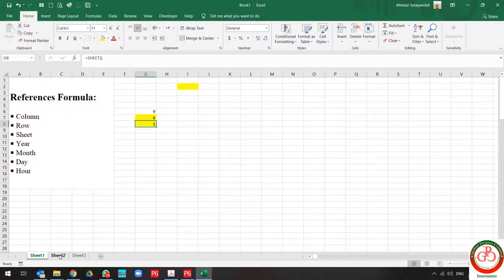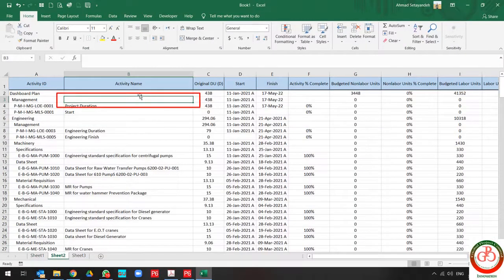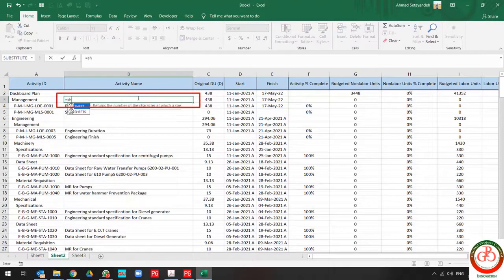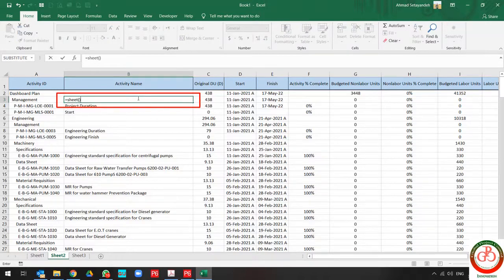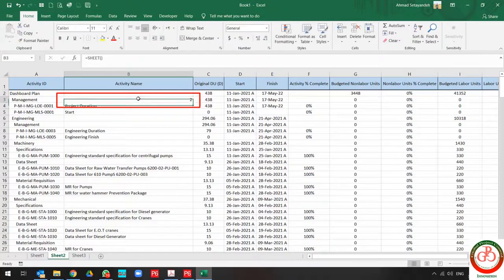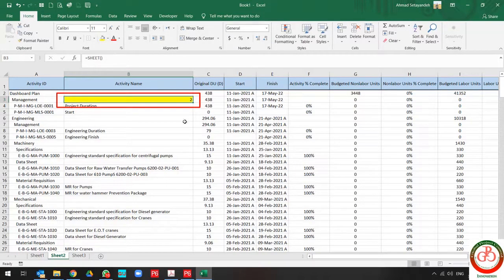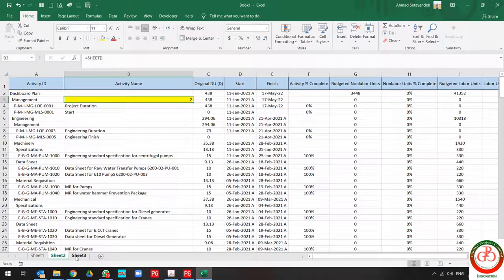If I use it on this sheet, the same formula, the result changes to 2.